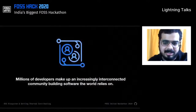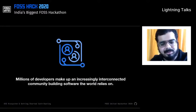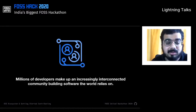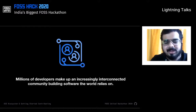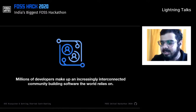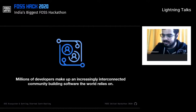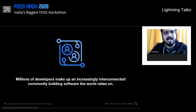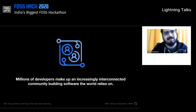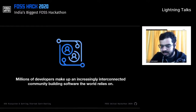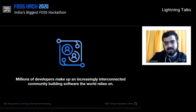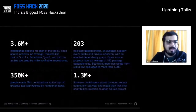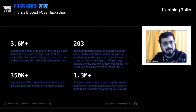There are millions of developers making up this increasingly interconnected community, building the software the world relies on. Nowhere is this interconnection more visible than in repository dependencies, where a single package can support millions of projects. To give you an idea of the scale, here are a few numbers from the period of October 2018 to September 2019.